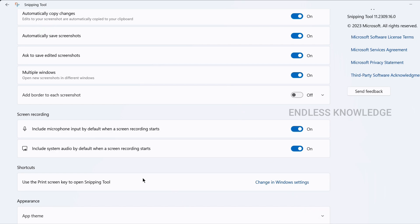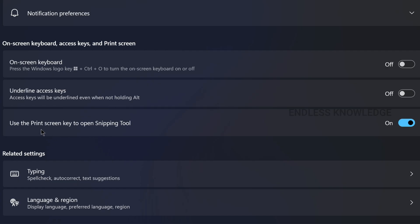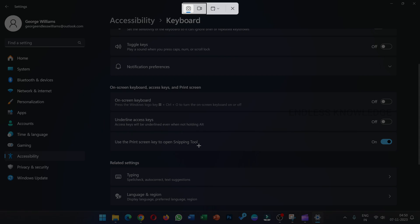If you want to assign the Print Screen key to launch the Snipping Tool, you can use it as a single key. You can change the setting in Windows — go to the area 'Use the Print Screen key to open Snipping Tool.' So if you want to use Windows+Shift+S, you can use the Print Screen key as well. There are many options available.